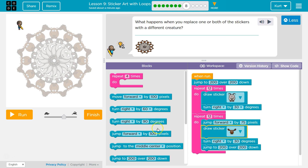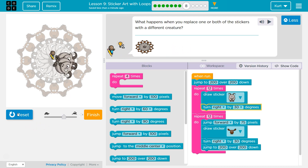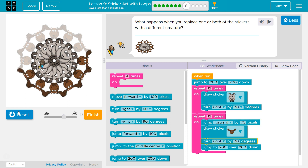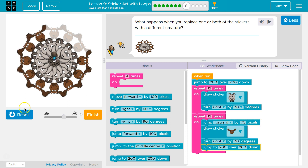Alright, what happens? Well, it should do the same thing, but make this. Let's see. That's so fun. Elk! Awesome.